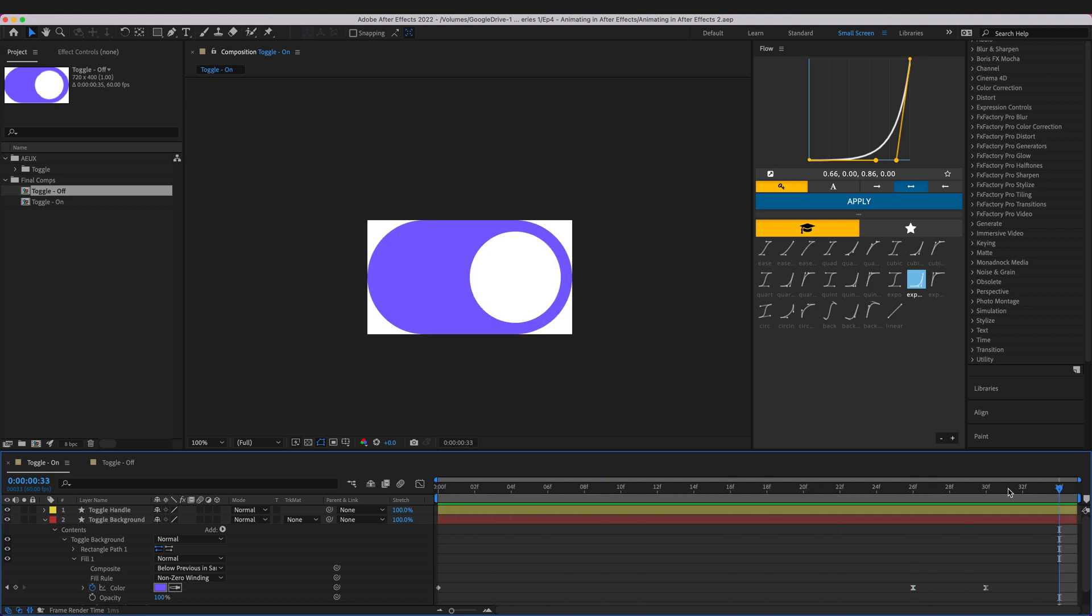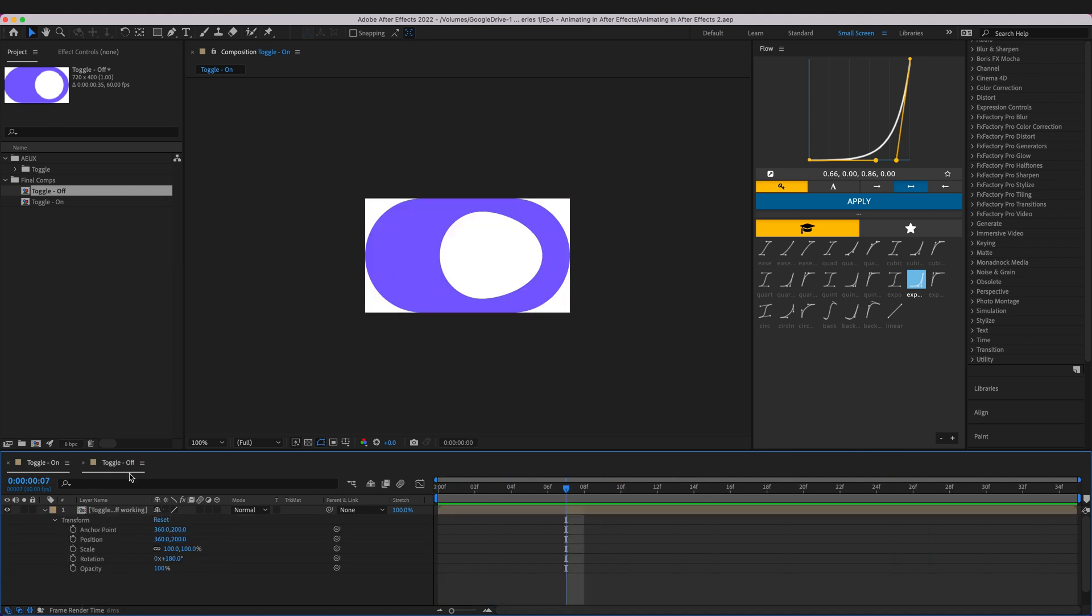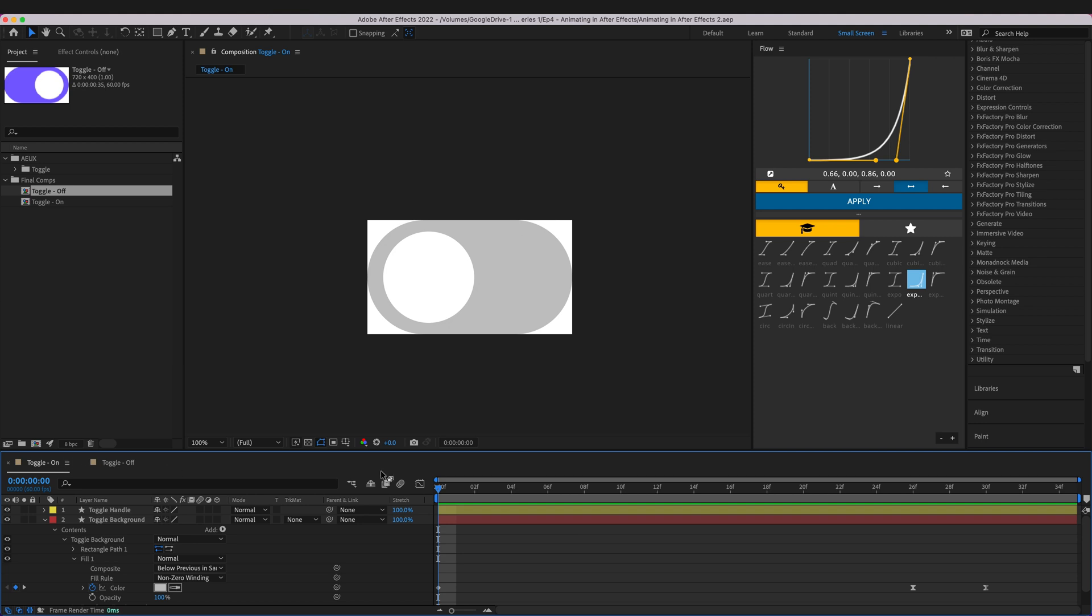So this will be our on Lottie file when we export it and this will be our off. So it's starting at the endpoint from the previous video so this is from the previous composition.